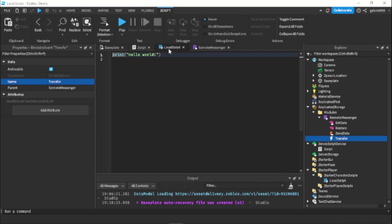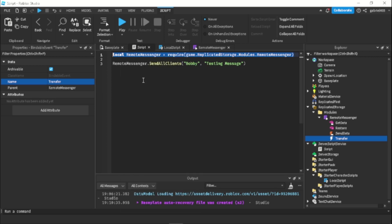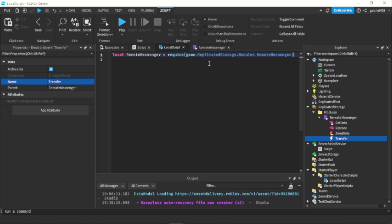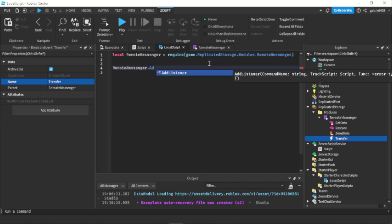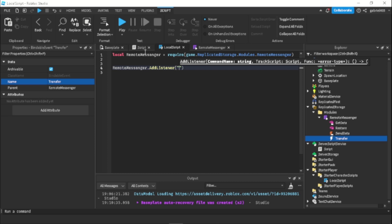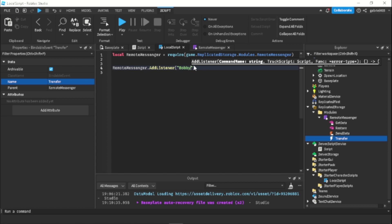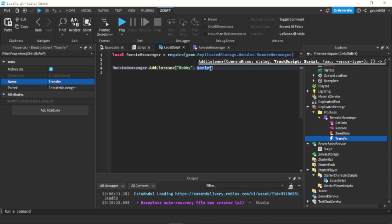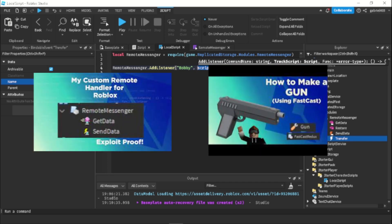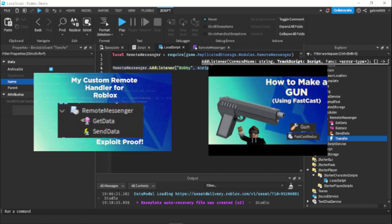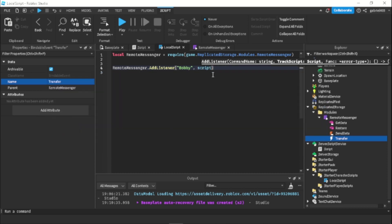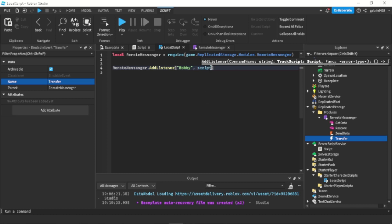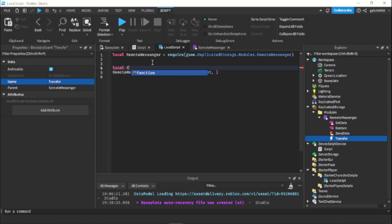And then in our local script, we just have to require it again, so we can just copy and paste that. And then we just have to do remoteMessenger.addListener and then the command name which is bobby. And then the script. Now the main reason we have to add the script is so we know if the script destroys or not. That was a problem I had with the original script. I basically updated the script from the original owner which is BeRicey and he didn't make it so if the script destroys, it will disconnect it. So it was kind of breaking and going all over the place. So this is going to make it so if the script destroys by passing in the script value, then it will remove it from the table. So that's why we're having the script.